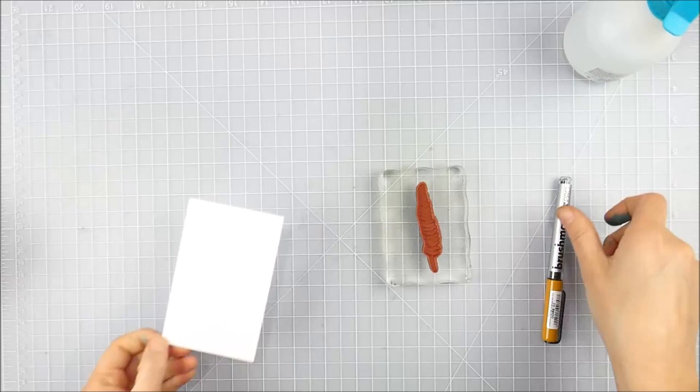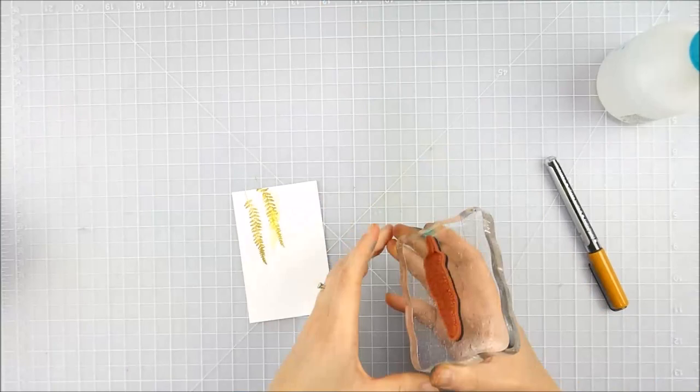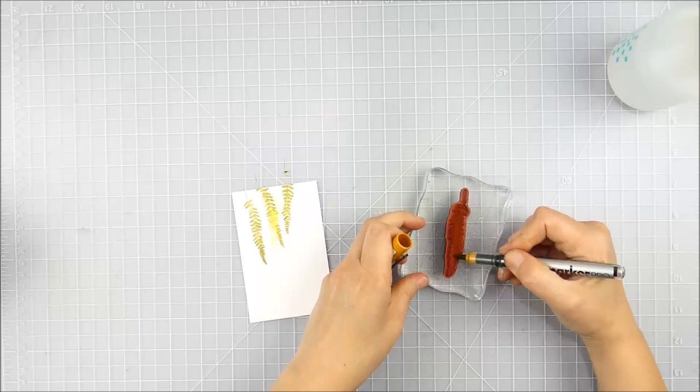All right, this last one is that long skinny fern. I only did one color on this because it was so small—I didn't want to try and stamp it two different ways. By this point I felt pretty comfortable with what I was doing, so I didn't bother with the scrap paper because I felt like I knew how it was going to work.